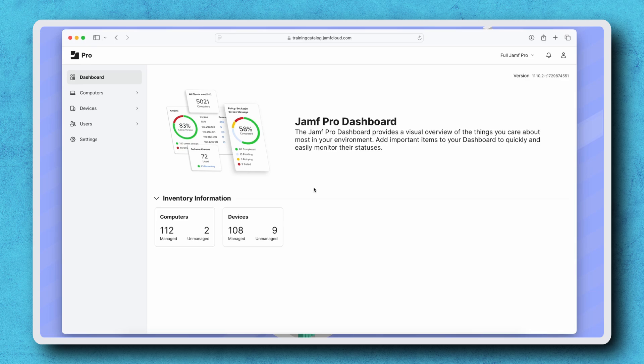Some admins may want to keep these features disabled initially so that they can test them in a controlled environment before making them available across their managed devices. Let's learn how to restrict Apple Intelligence in Jamf Pro.